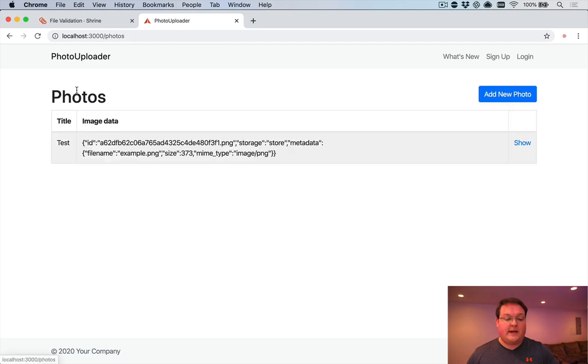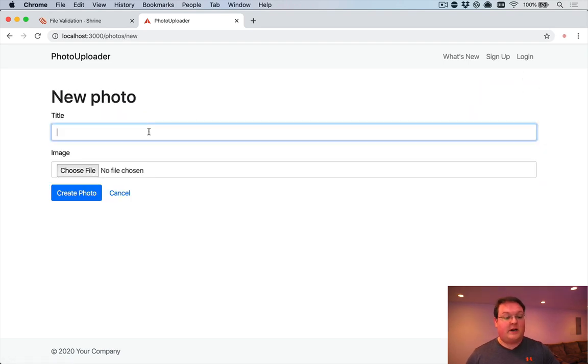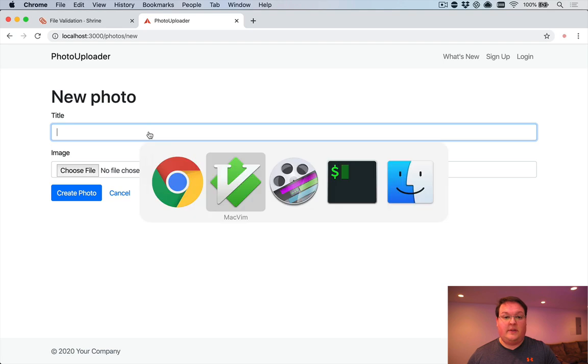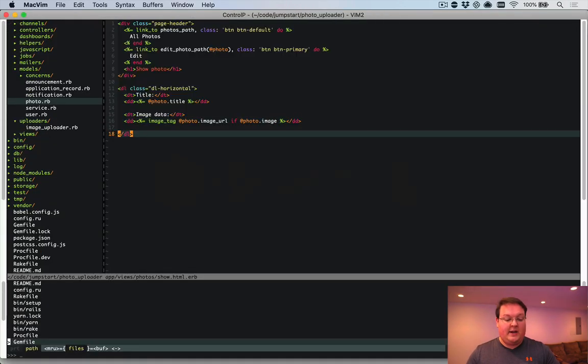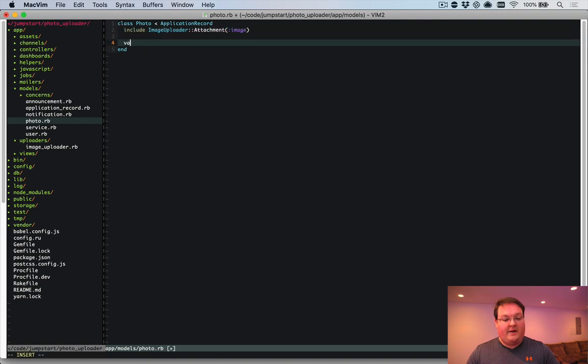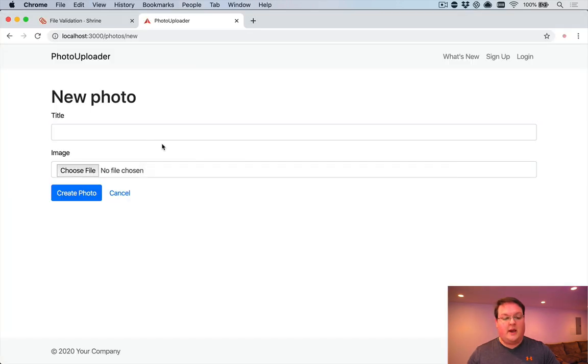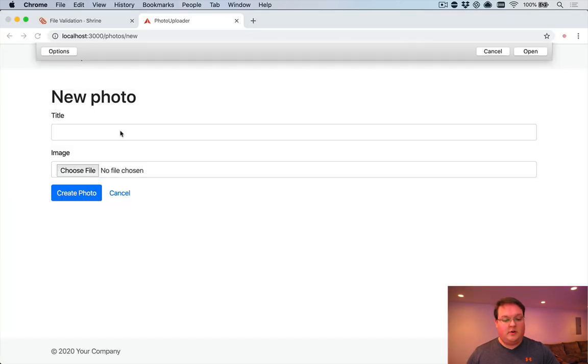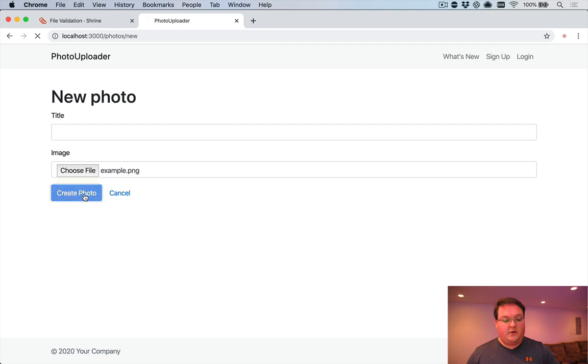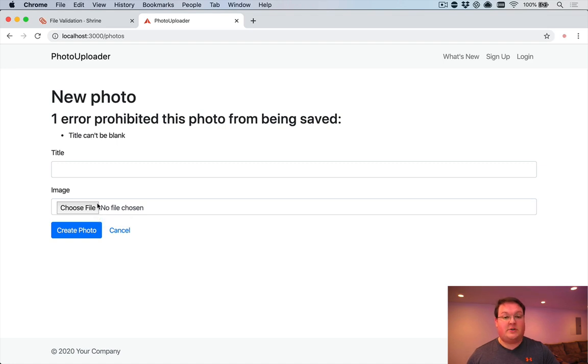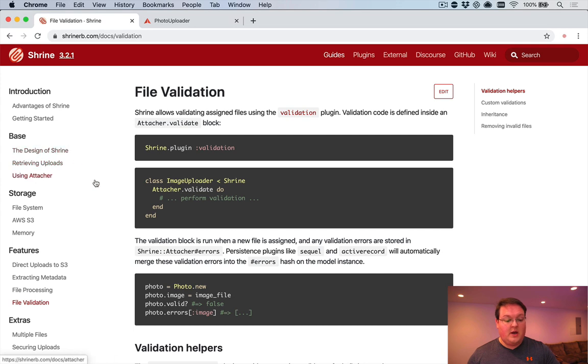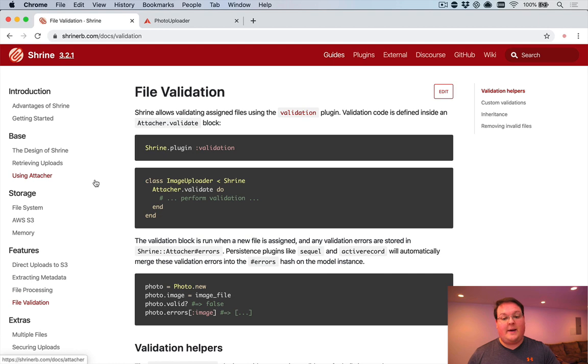Now, what about the case where you upload a photo and validations fail? Like, I forget to fill out the title. So let's go ahead and go to our photo model and add validates title, presence: true. And go and choose an image and create a photo. Now, this is currently going to fail and it's going to lose reference to our cached image. So what we need to do is actually go through our Shrine docs and set it up so that the cached image is kept inside of the form.